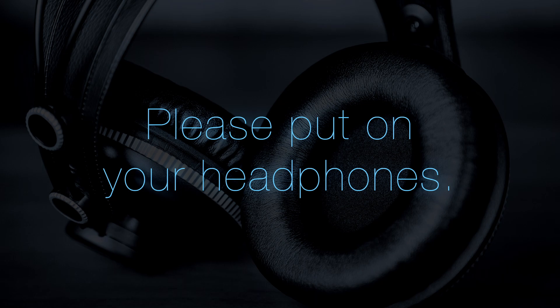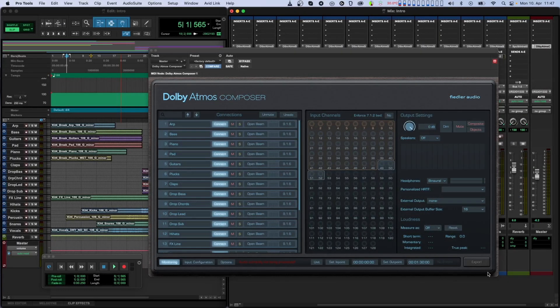Hello there and welcome to this introduction to Dolby Atmos and our Dolby Atmos Composer. Let's dive in.